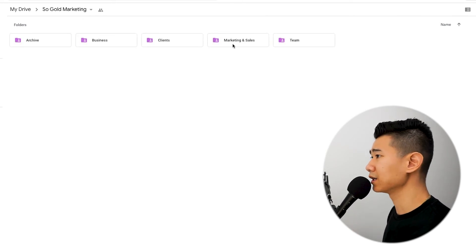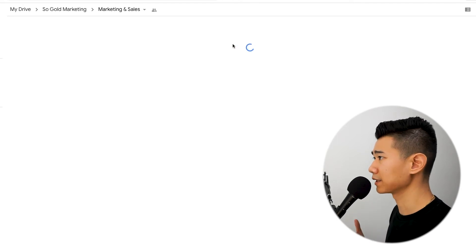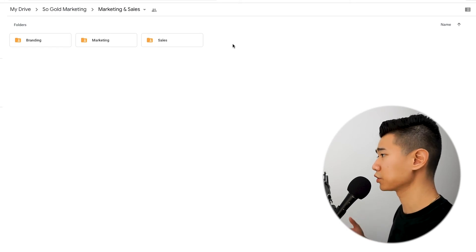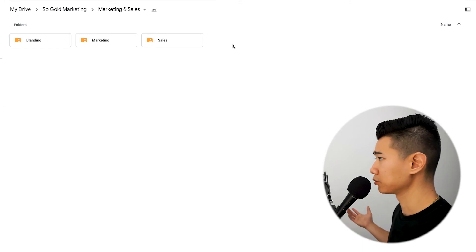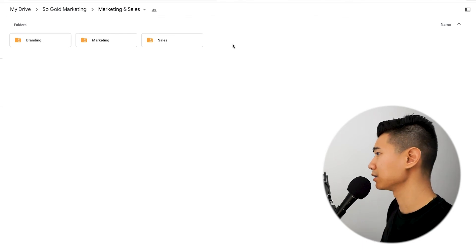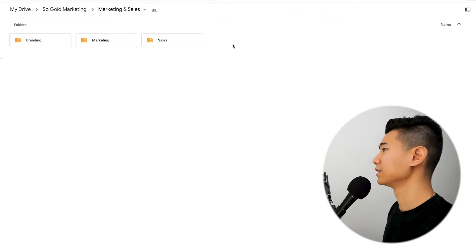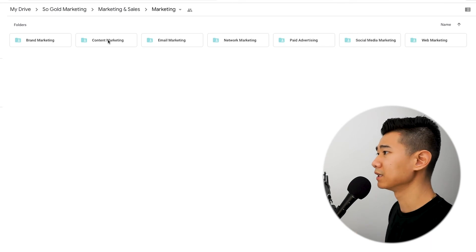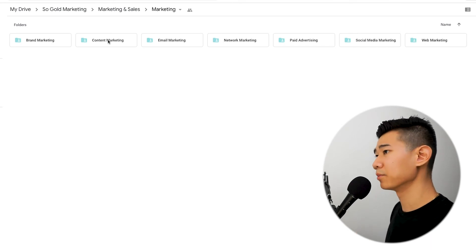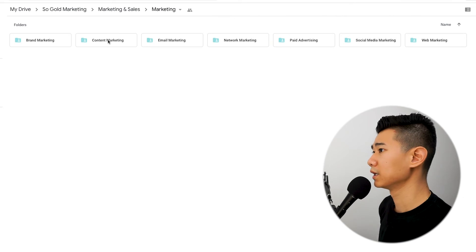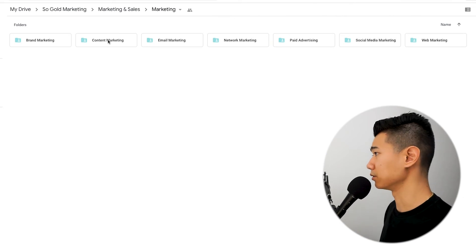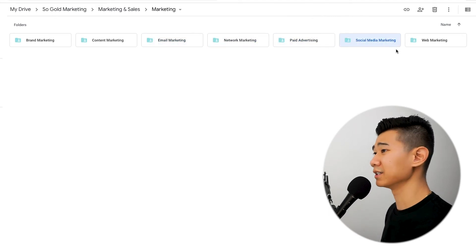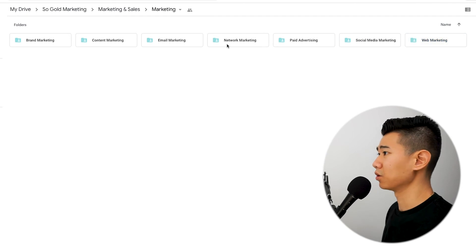Let's go into marketing and sales. I have it broken down into three different areas: branding, marketing, and sales. Diving into the marketing folder, it's broken down to show all the areas where we're putting marketing efforts — brand marketing, content marketing, email marketing, networking, paid advertising, social media marketing, and web marketing. So when we're working on a certain marketing effort, we can easily find it. For example, if we're working on email campaigns, we know it's in email marketing.